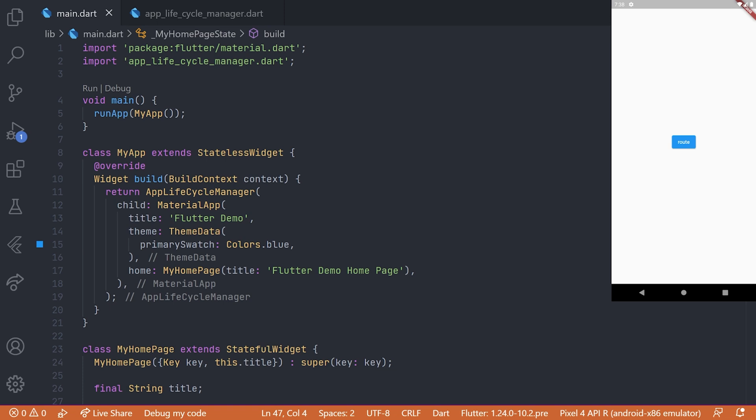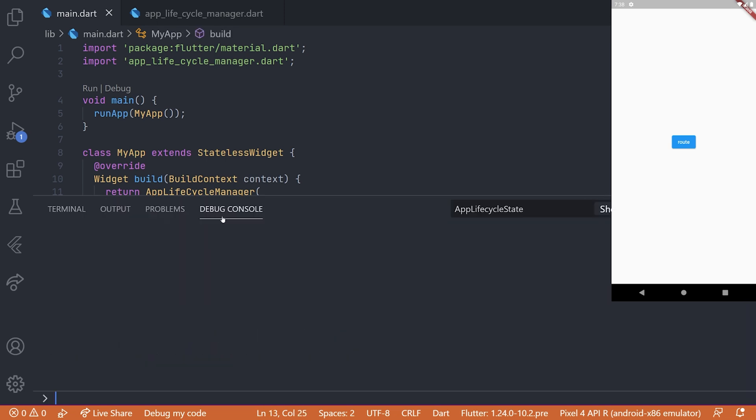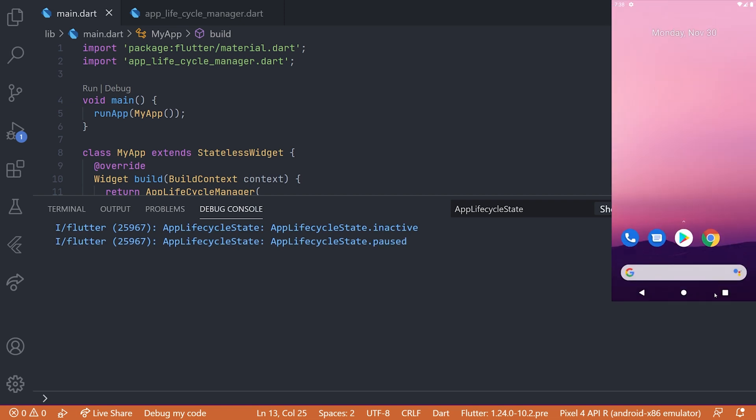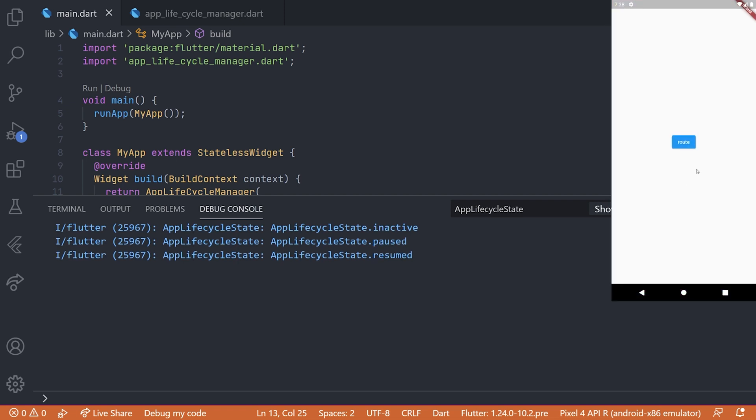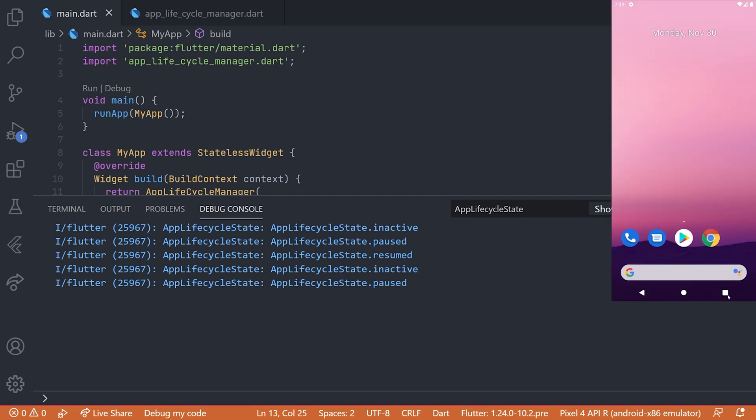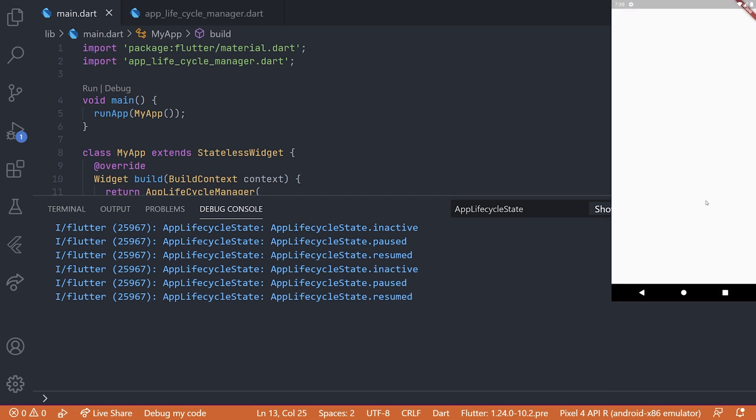So now if we use to rerun the application, check the console, and then of course navigating out and back in, we can see all of our prints. And this also works if we navigate to our new page.